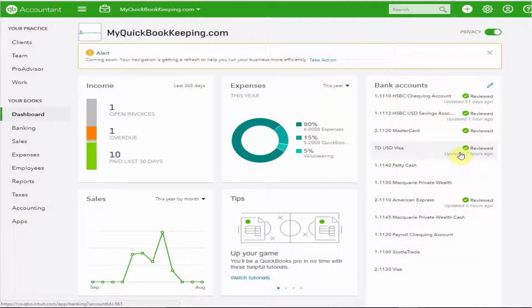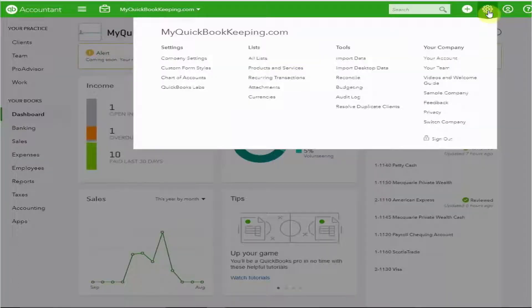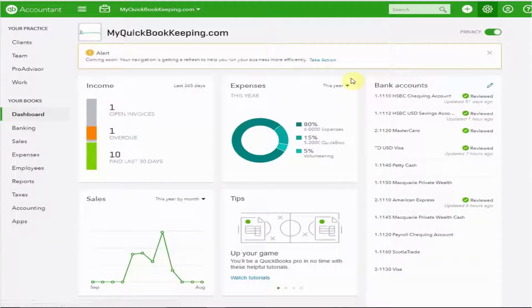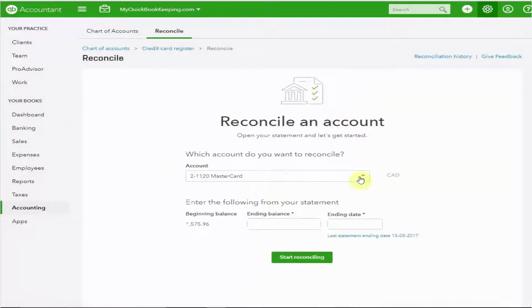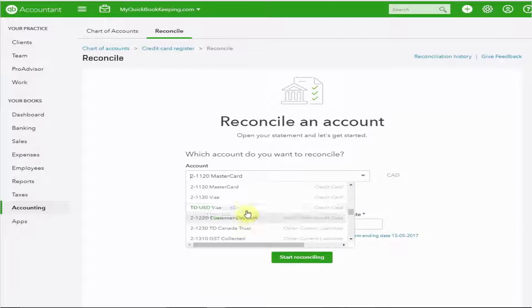Here we are again at our dashboard. I'm going to pop up to the menu this time and I'm going to choose Reconcile under Tools. Now we have to choose which account we'd like to reconcile, and I'm going to do my TD Visa.